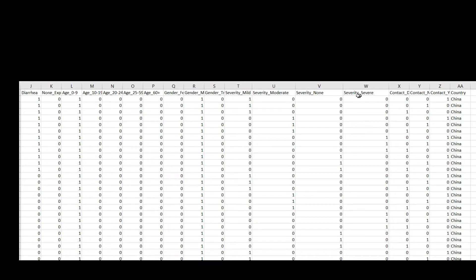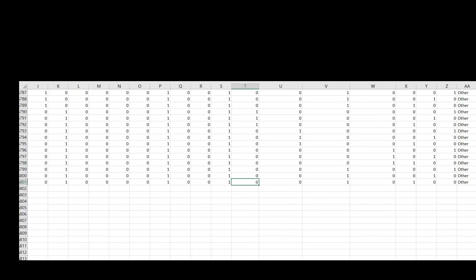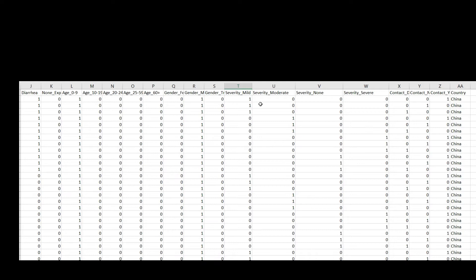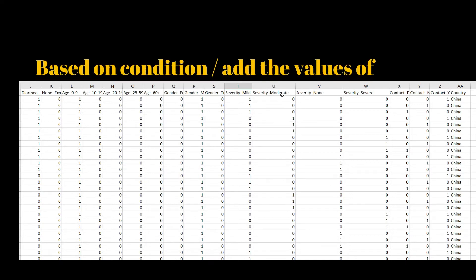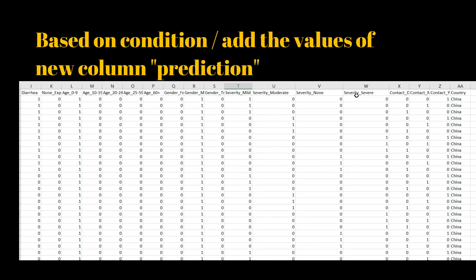I want to add a new column named 'prediction'. The condition is: if severity mild flag is 1 then the new column value will be 'mild'; if the moderate flag is 1 then the value will be 'moderate'; if the severity flag is 1 then 'severe'; or if none then the value will be 'none'.